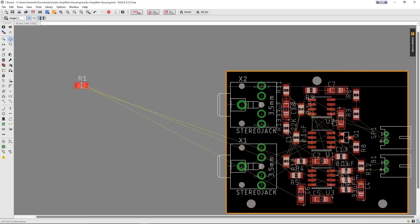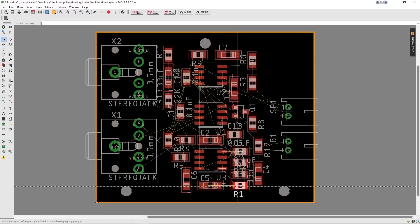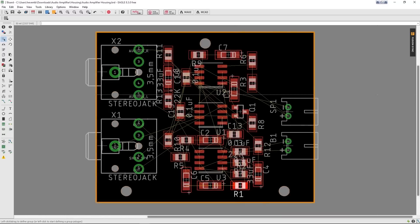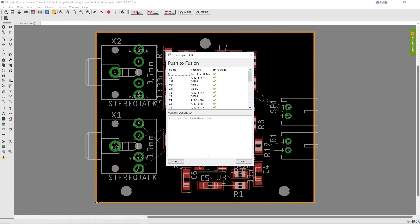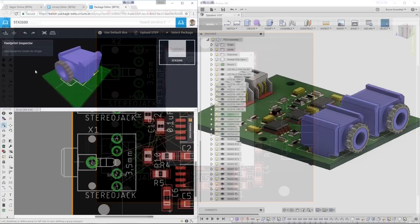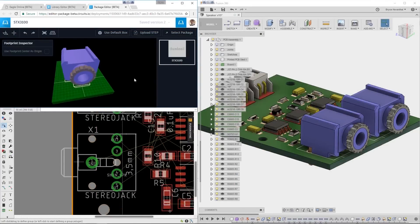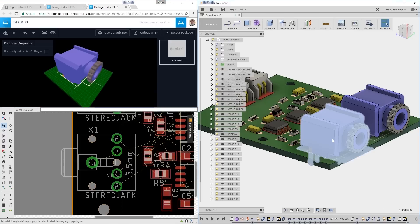Once the board is complete in Eagle, the electronic designer can push the changes back to Fusion 360. These components on the PCB are connected to a 3D model using the managed libraries. To learn more about the process of setting up these managed libraries in Eagle with the 3D components, click the link in the description for more information.